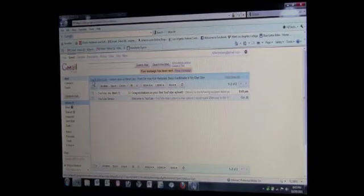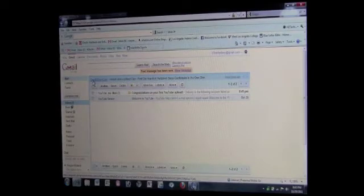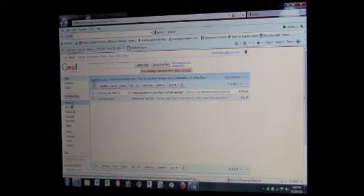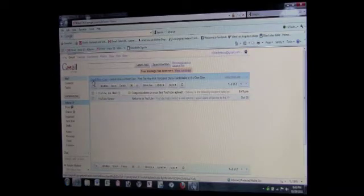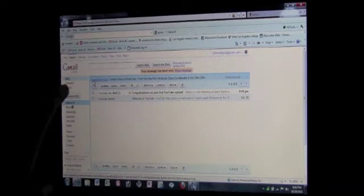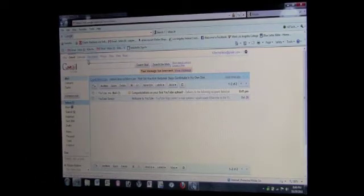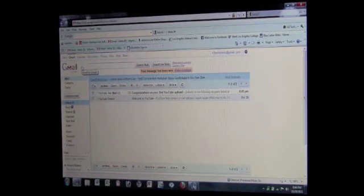All right, this is a tutorial video for how to add contacts to your contact list. Let's say if someone gave you their email, you can save their email in your contacts so that when you want to send them an email, you don't have to keep typing in their email address over and over again.